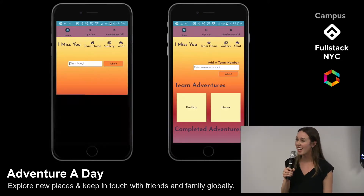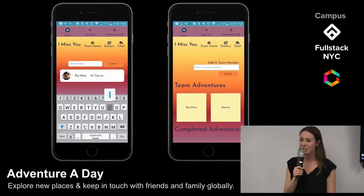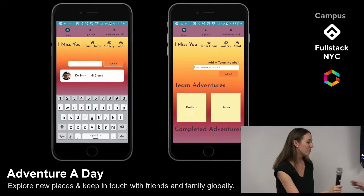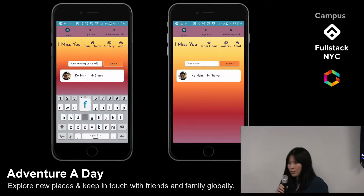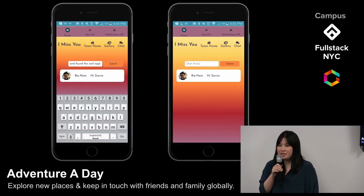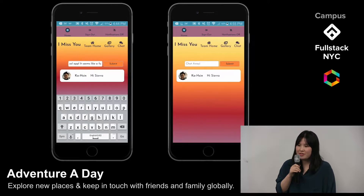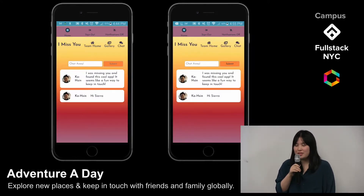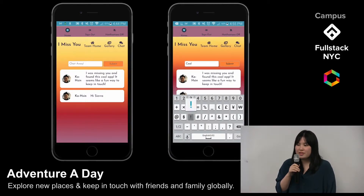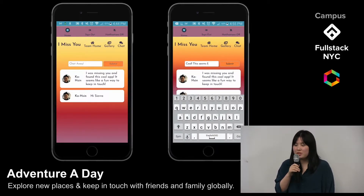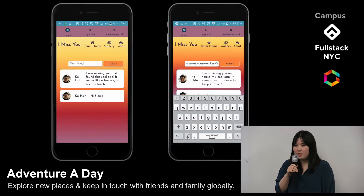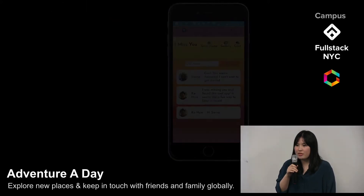Koshin and Sierra both sign up for the general mission, and then Koshin sends Sierra a message to see how she's doing with her adventure. When a user navigates to a team's home, the data associated with that team is loaded. Part of that data fetch includes the team's chat messages. We use sockets to facilitate real-time communication between team members. For each team, the socket emits a room event allowing users to communicate in their own secure chat room.